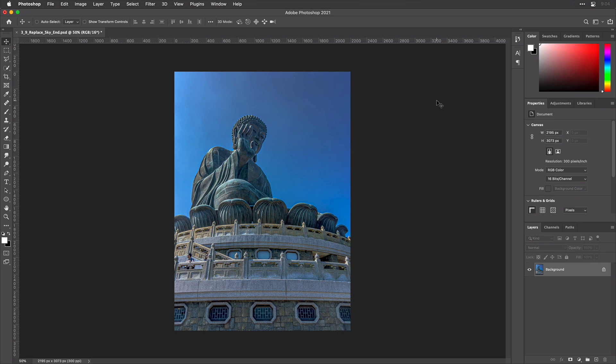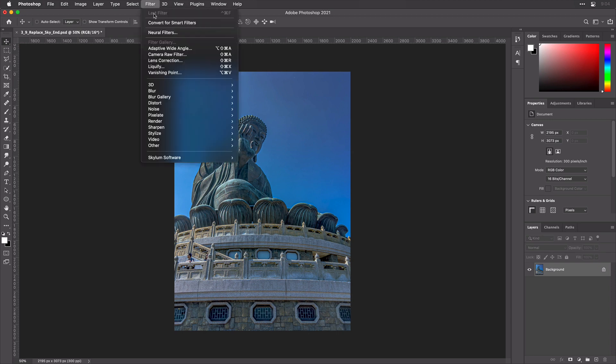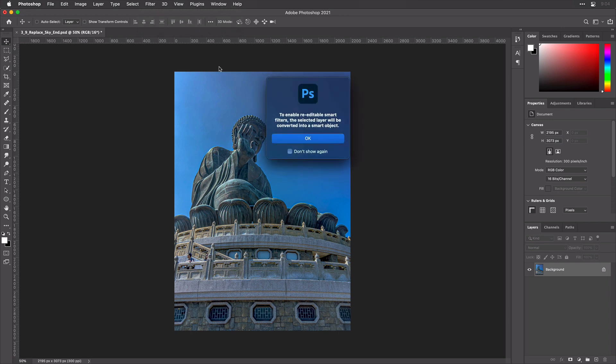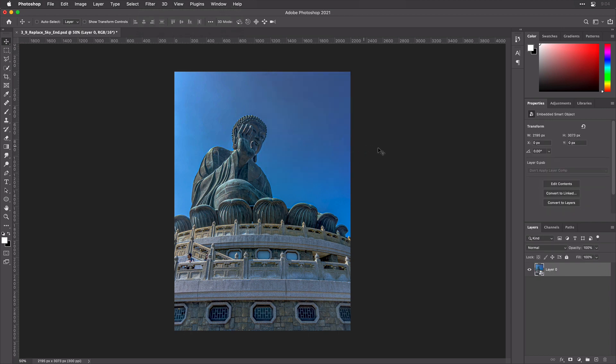Open a photo into Adobe Photoshop. For best results, choose Filter, Convert for Smart Filters. Now you can apply filters non-destructively and easily re-edit.